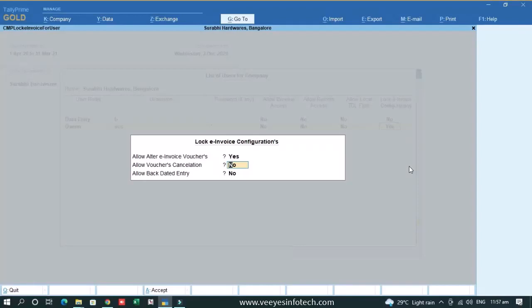Same thing, voucher cancellation also he can do irrespective of IRN generated or not generated. Same thing, backdated entry. Suppose we have already generated IRN on today and I want the user to create a backdated voucher because backdated voucher creation is also a problem. So if I enable this, the user can create backdated voucher. These are the restrictions that you cannot change any invoice voucher.